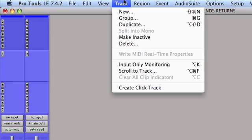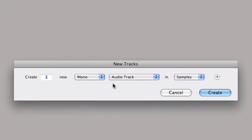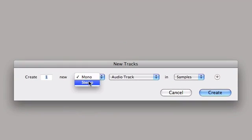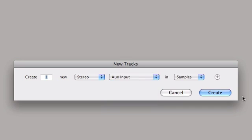I'm just going to go up to the track menu, select new, select stereo, aux input, and then hit create.